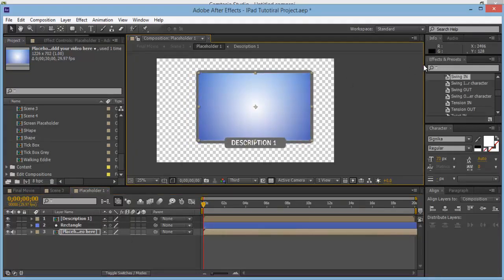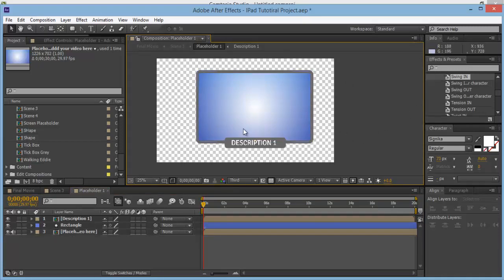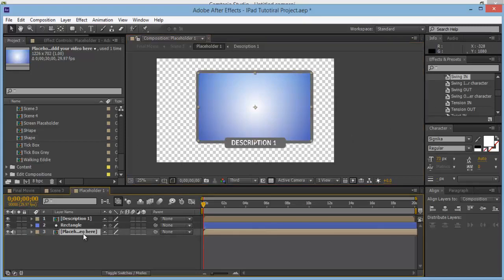Make sure that it fits — I think it's a perfect size. If it's too small, go back into this composition and make it a bit bigger.